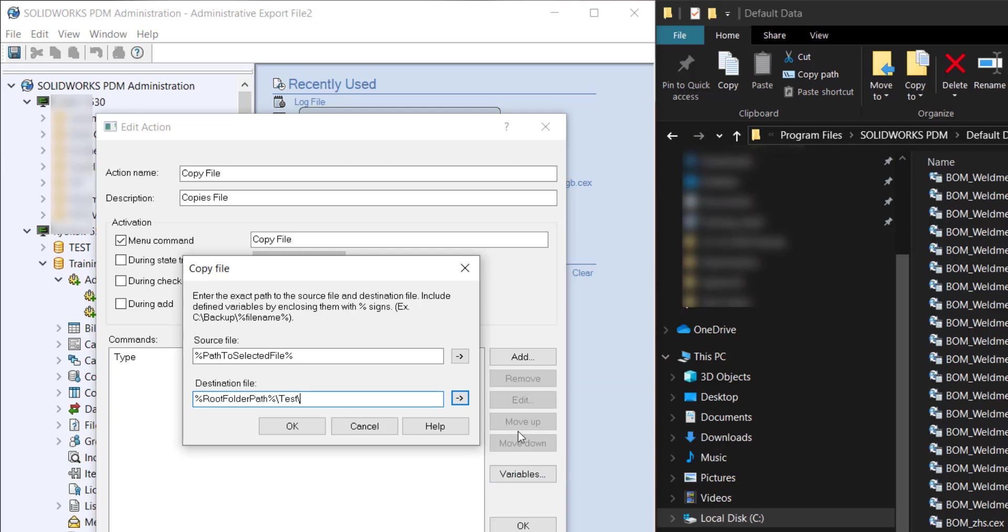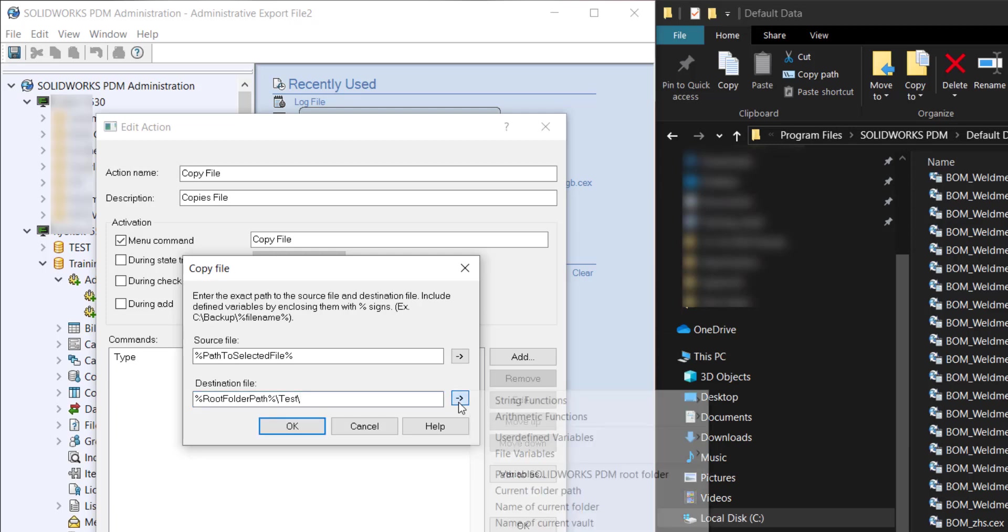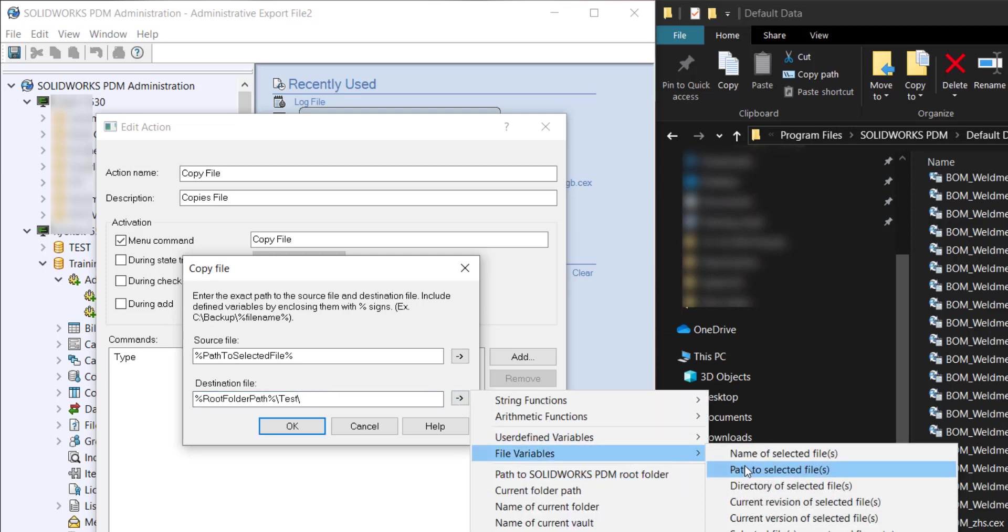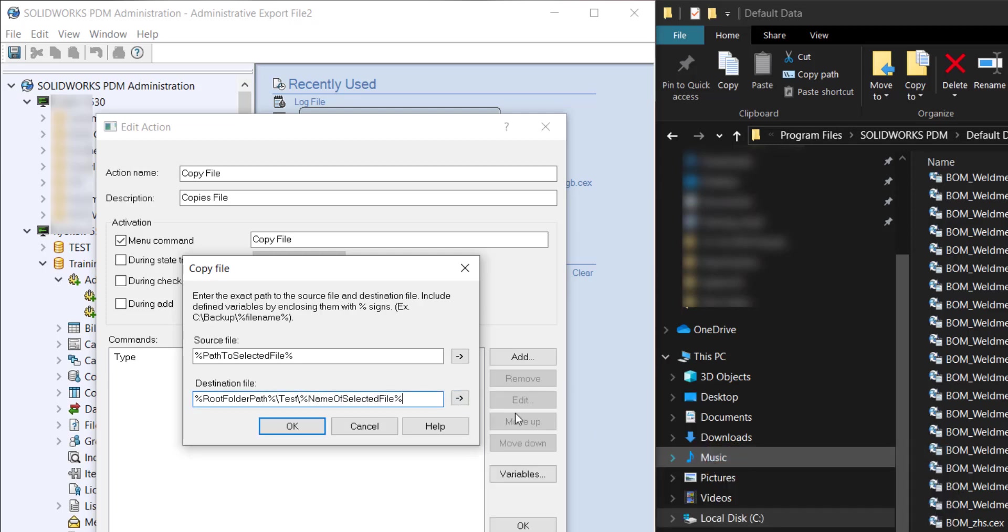And then the name of the file. Now if you have your vault set up to not allow duplicate file names you can also put something before.